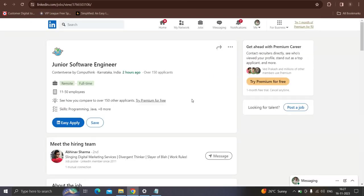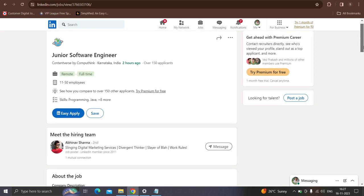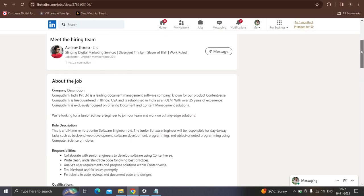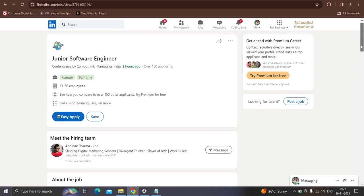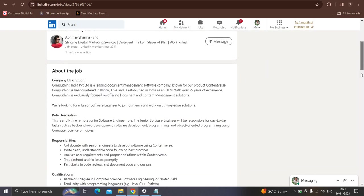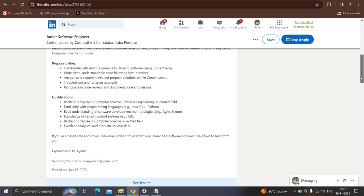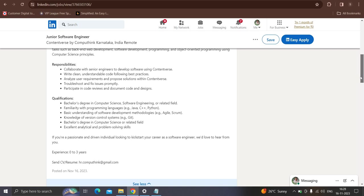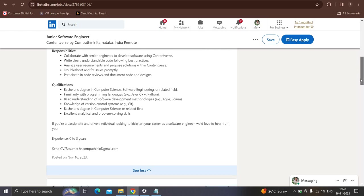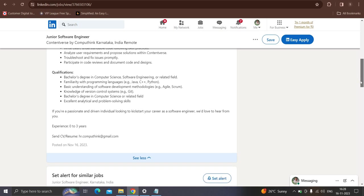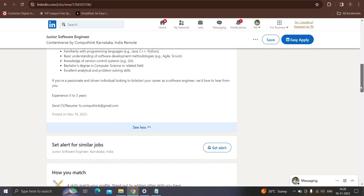Moving to the next opportunity from the Compute Team which is hiring for the role of junior software engineer. Posted two hours ago only. Location will be remote or Karnataka. Qualification: bachelor degree in computer science, software engineering or in the relevant field. You should have familiarity with the programming languages with the basic understanding of the software developer methodologies like agile scrum. Knowledge of the version control system like Git. Zero to three years of experience candidates can apply and interested candidates have to share resume with the mail ID given here.